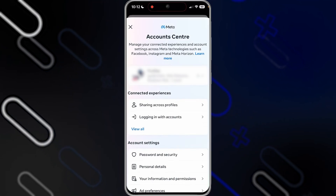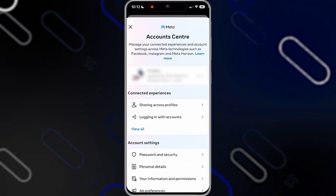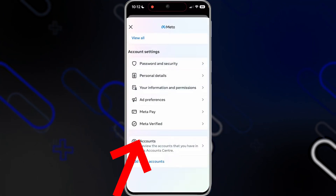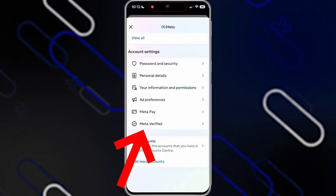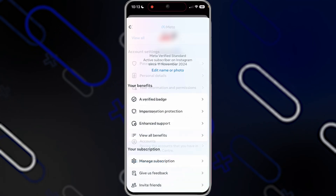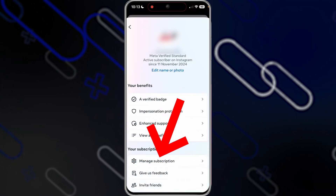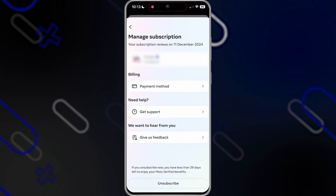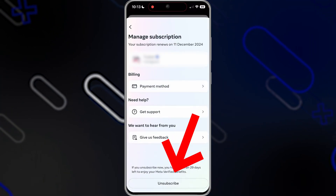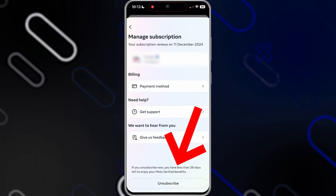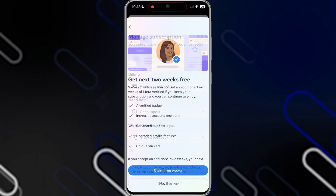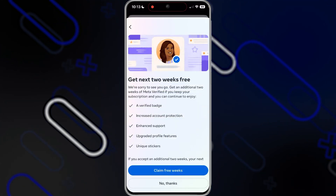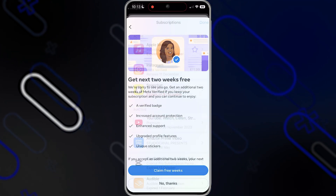Then you will have to scroll down on this page until you find the Meta Verified option. Tap on it, then tap on Manage Subscription. Down below you will find the Unsubscribe button — click on it. It will show you some offers, just click on No Thanks.